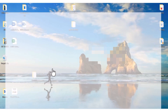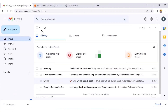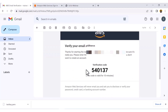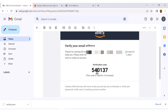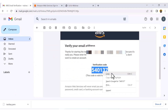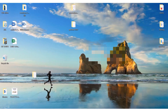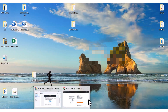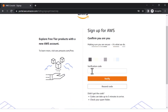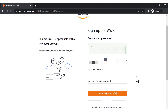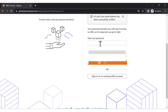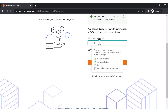After clicking verify, you will receive a verification code. You have to check your email ID for this code. I have received the email verification code, so let me copy it and paste it into the verification field.